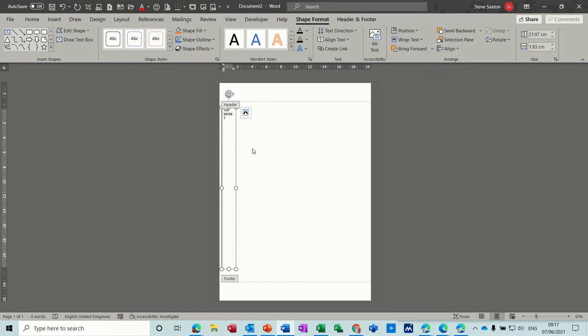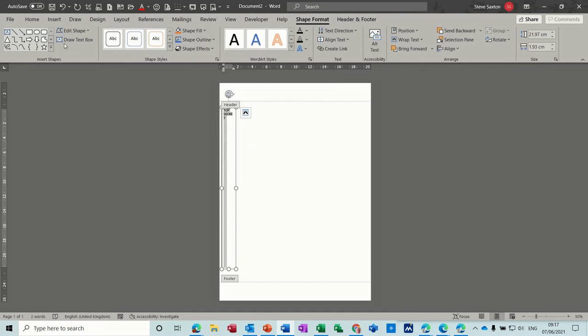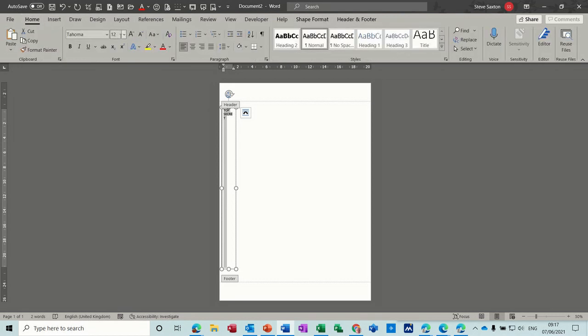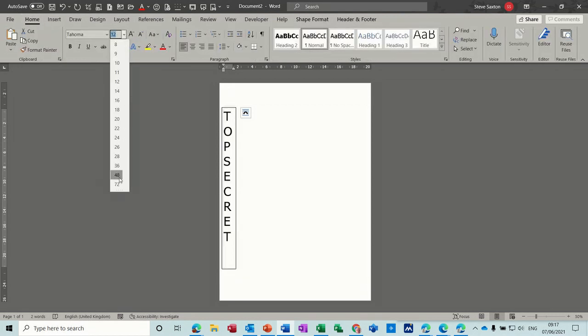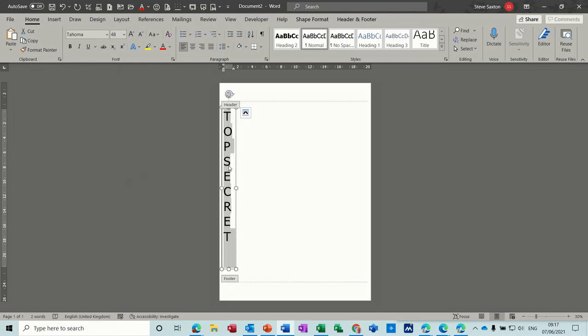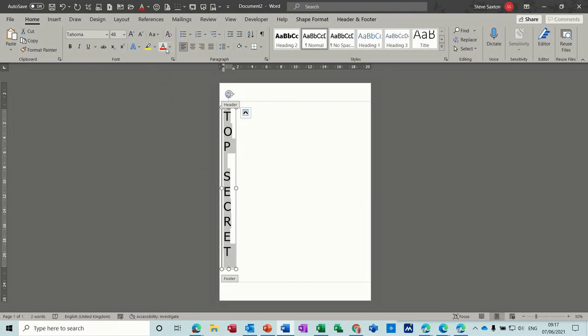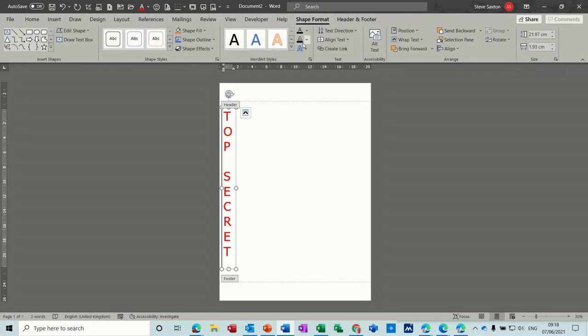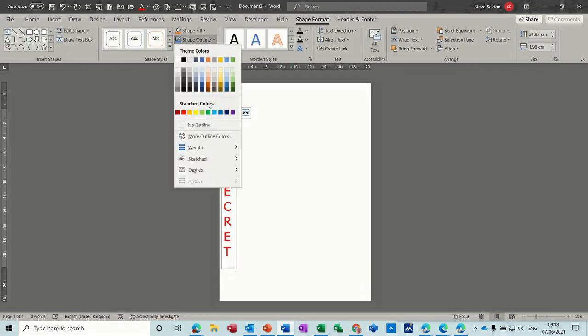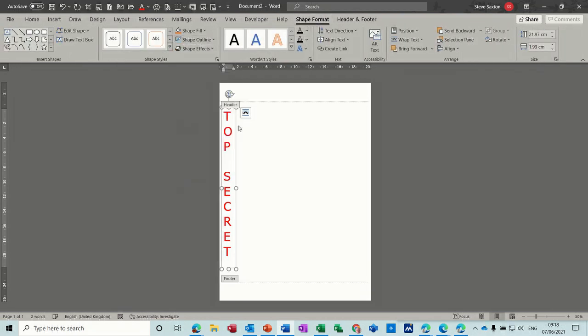Top secret. Now obviously that's not correct how I've got it there at the minute. So what I need to do is just change the font size to something much bigger than that. 72 is too big. 48 looks okay. So if I put a space after that. And then I maybe colour this red. So it's red. And then what I need to do is get rid of this border. Shape format. And shape outline. No outline.